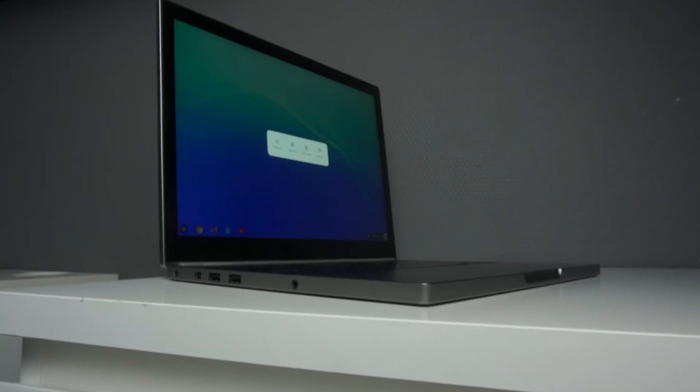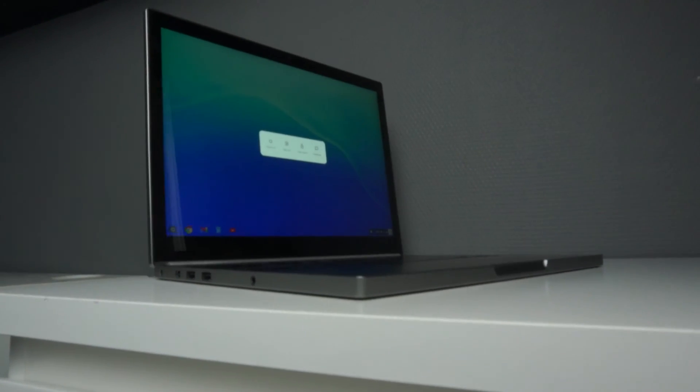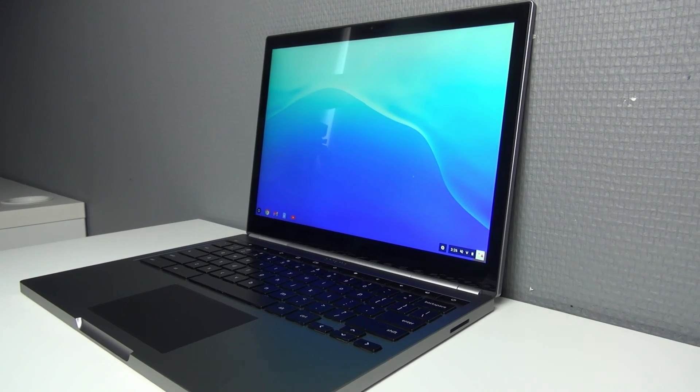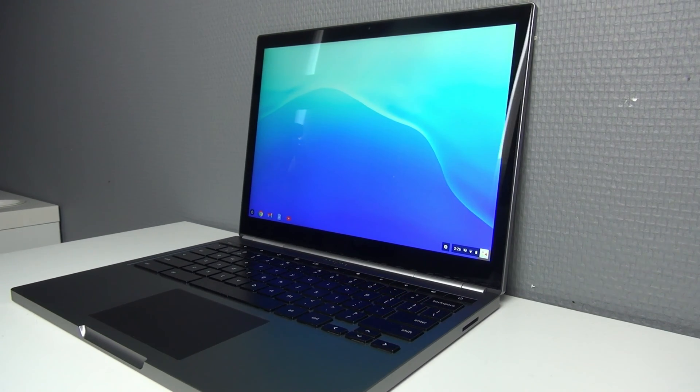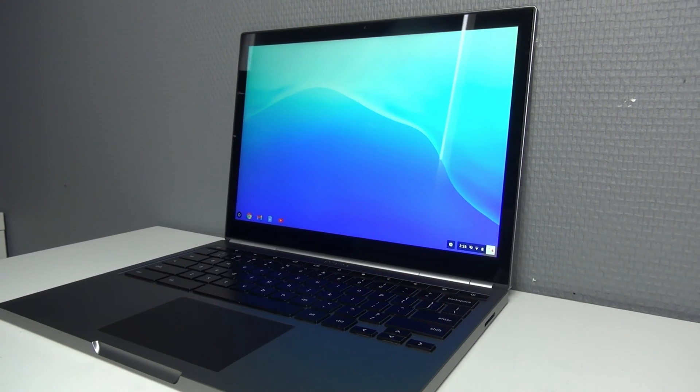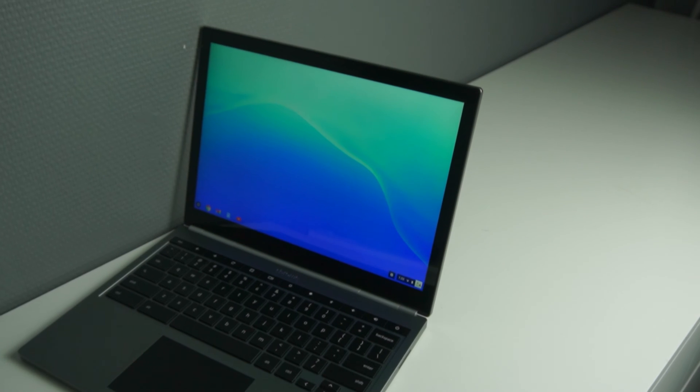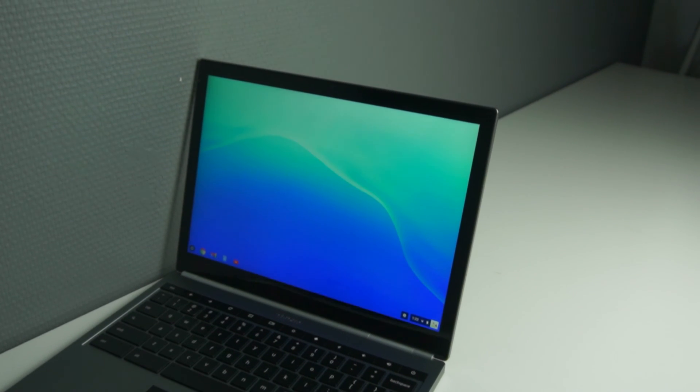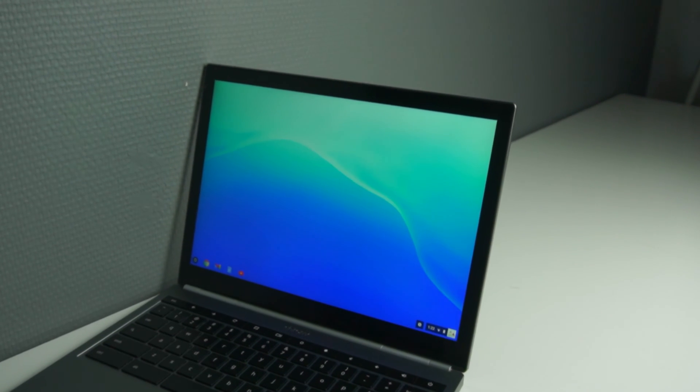And even though this laptop is 10 years old, it still looks like a pretty modern one, even though the bezels are pretty thick. It has a very nice and minimalistic design. I really like how it looks, it looks very flat and thin.